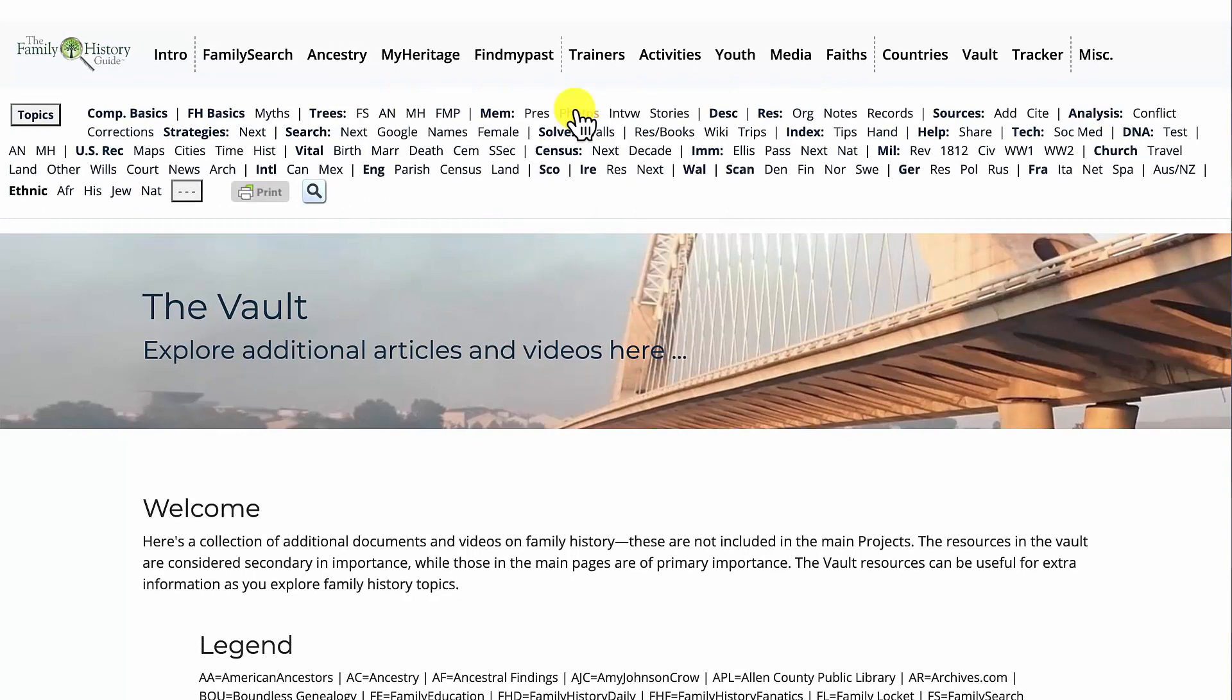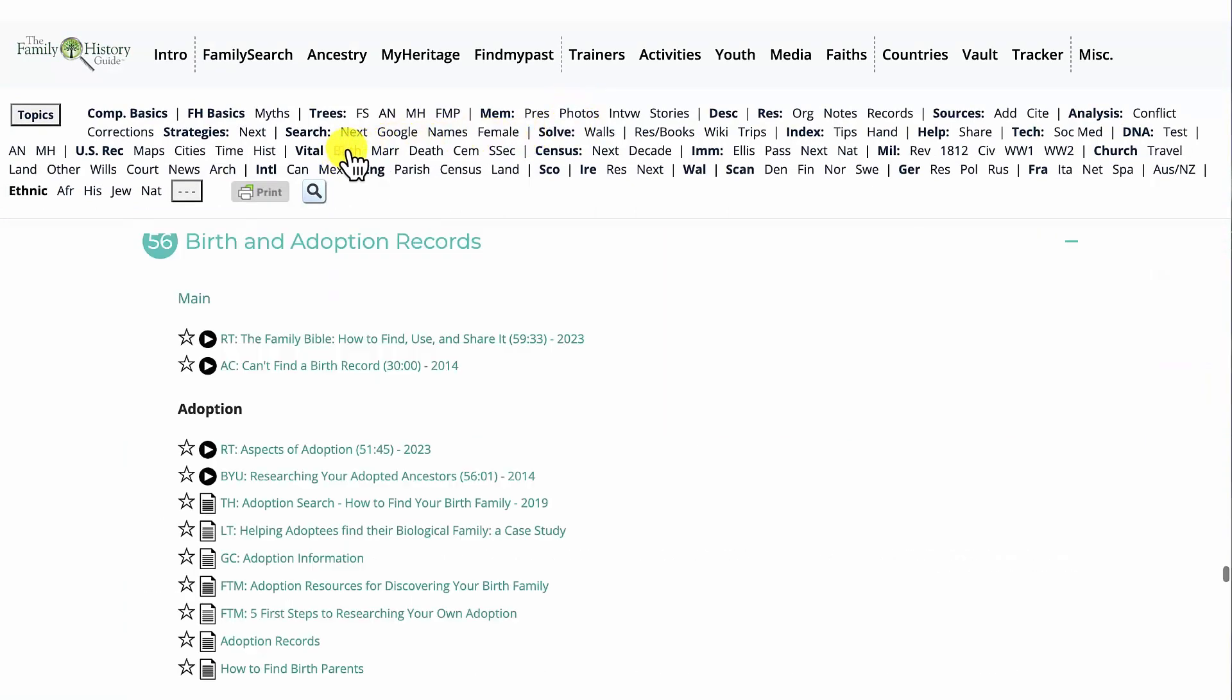Clicking on any of the topics jumps to the corresponding section of the vault page.